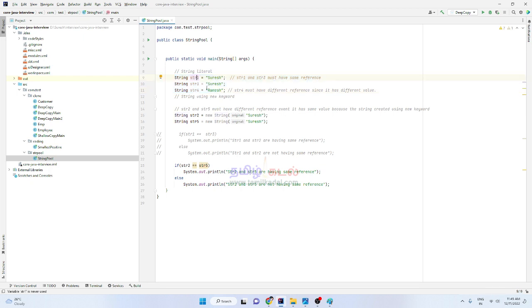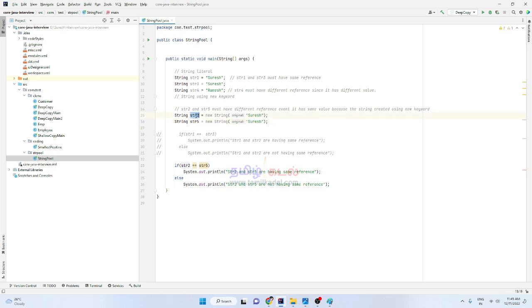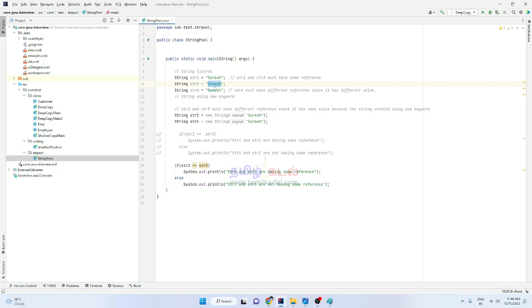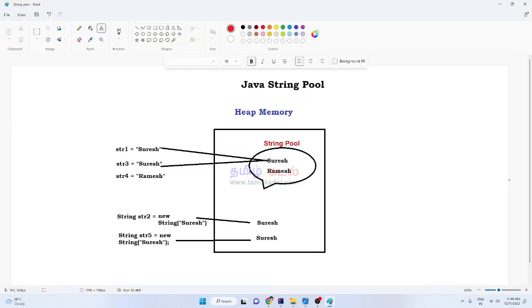This means a string object variable assigned directly to a value is called a string literal. This means a string object variable created with the new keyword — for example, new String('Suresh') — uses the new operator mechanism. So a string literal and a new string object behave differently.